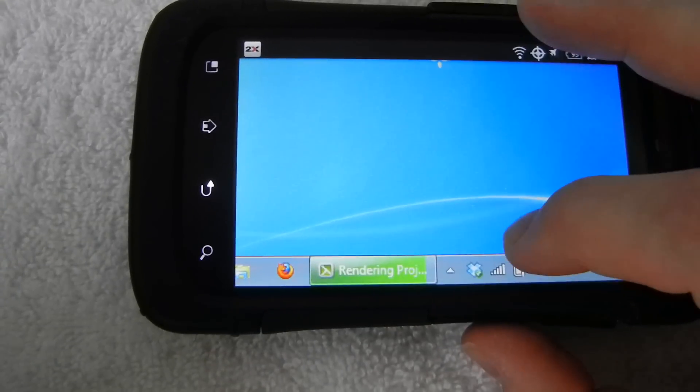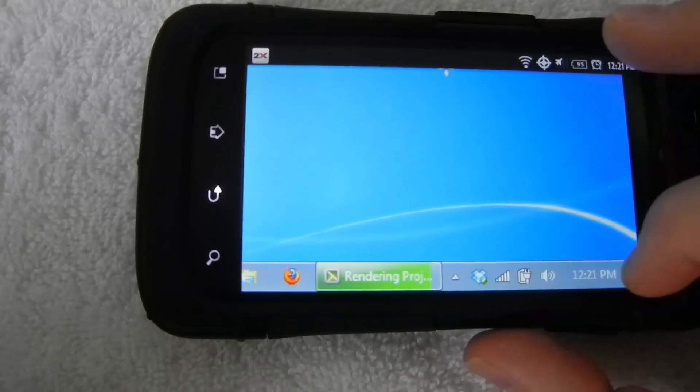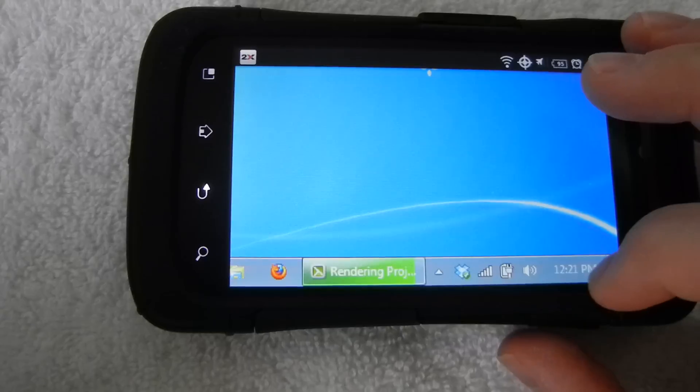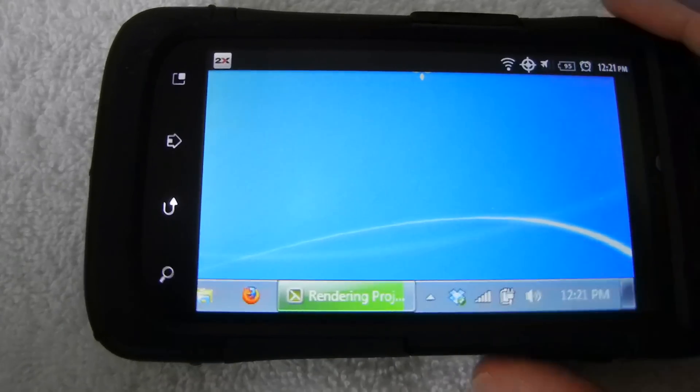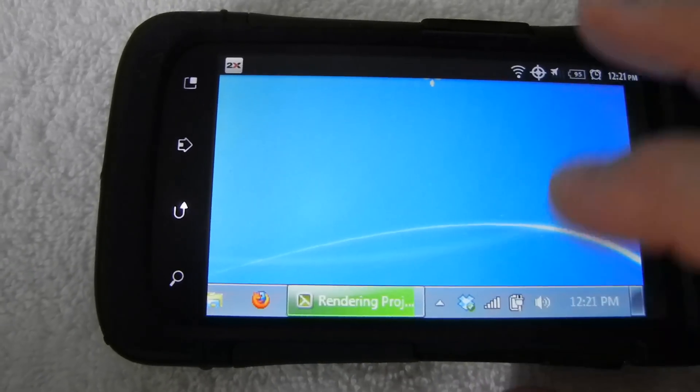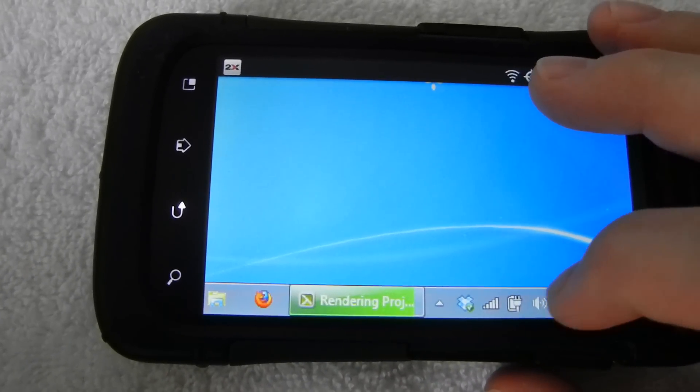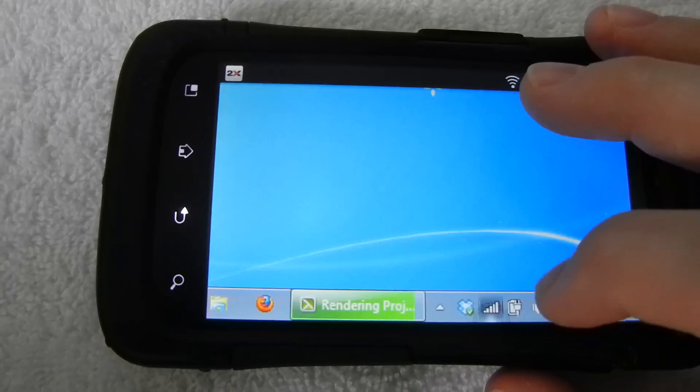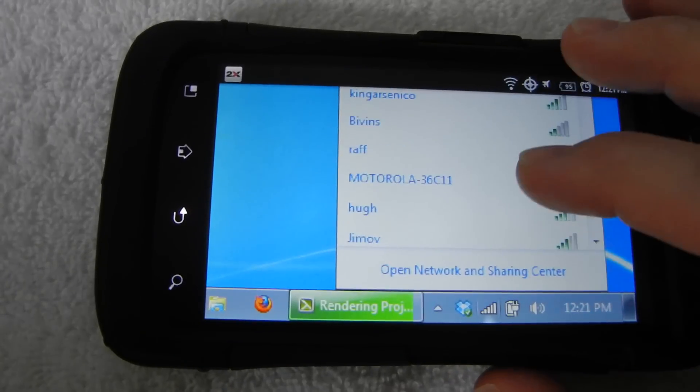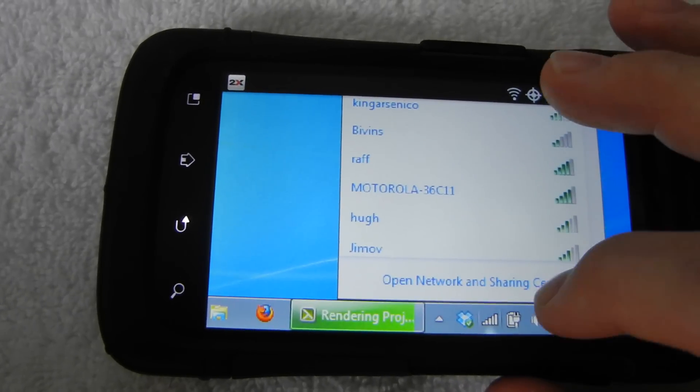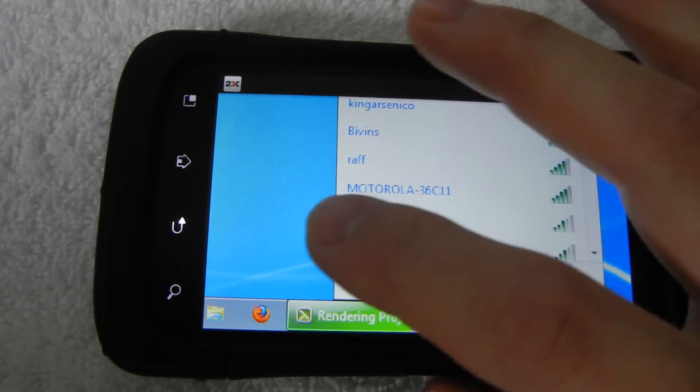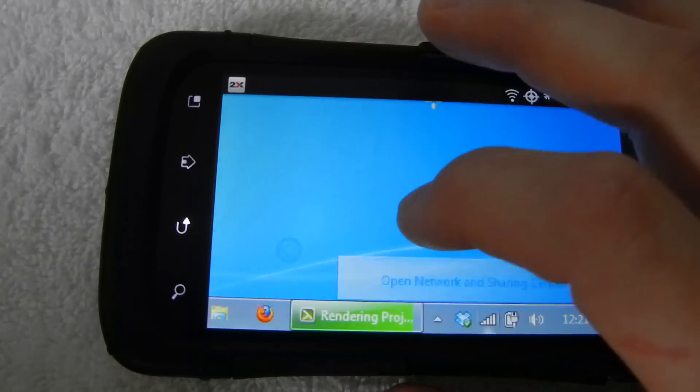But yeah, if you look right here, I mean, I have everything is exactly, this is my computer running right now. I mean, my internet, you know, has all the Wi-Fi networks around here.